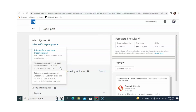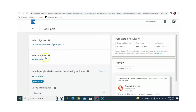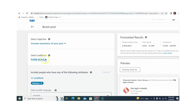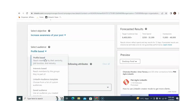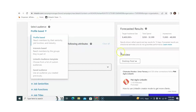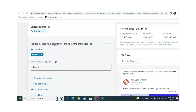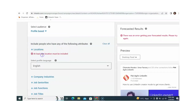This time we are selecting 'Increase awareness of your post.' After this, we need to select the audience. We can select the audience on the basis of profile, on the basis of interests, or on the basis of a LinkedIn audience template. If we have already saved some searches, we can also use those. This time I am using the profile-based option, and here we need to select the location.